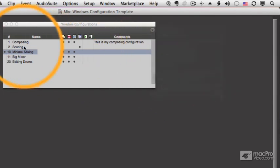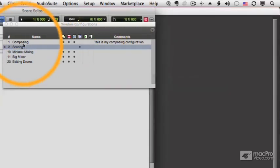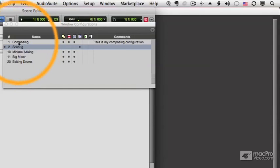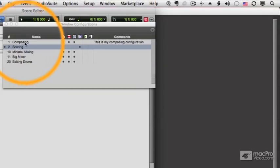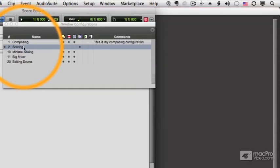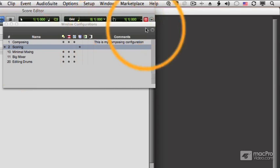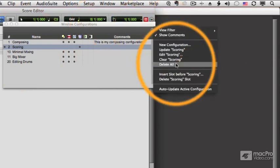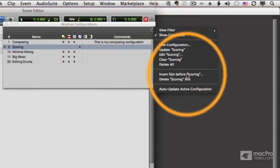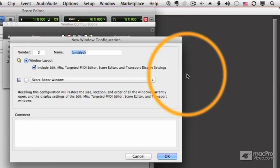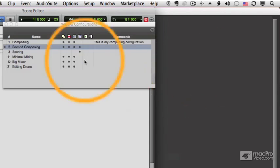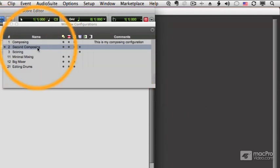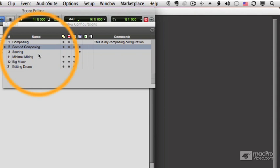That's useful if I have scoring, let's say, and I want to insert a second composing one, and I'd really like it to go before scoring. So I could choose insert slot before scoring. I'll call this second composing. And now I have a new number two, as they say in the prisoner. And scoring is now number three.